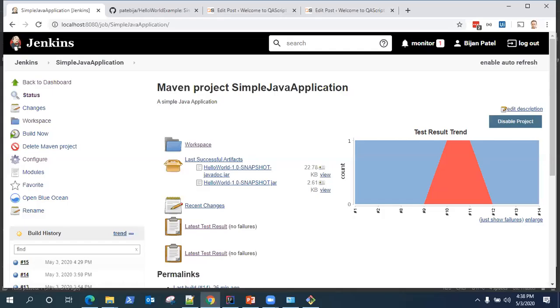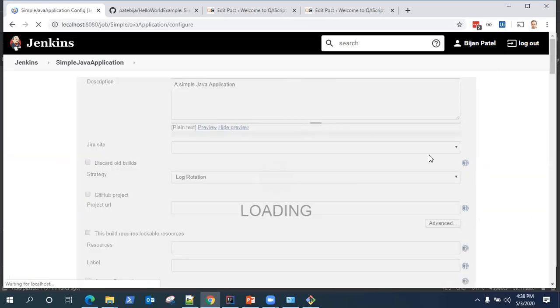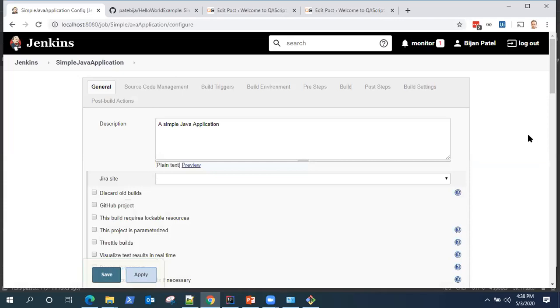In this session I'm going to show you another option which is available under build triggers, which is called poll SCM. Let's see the configuration and under build triggers we'll see another option called poll SCM.